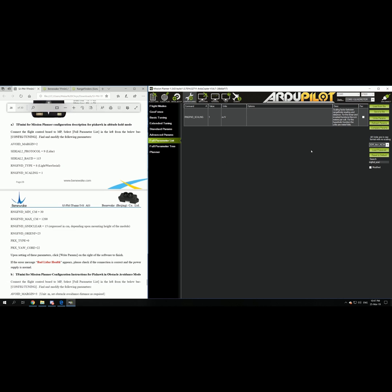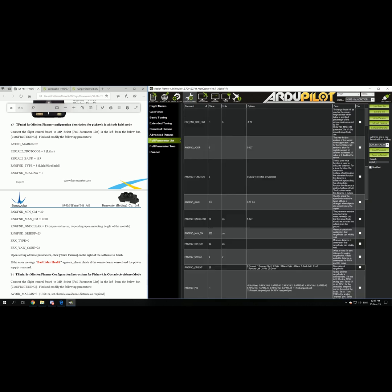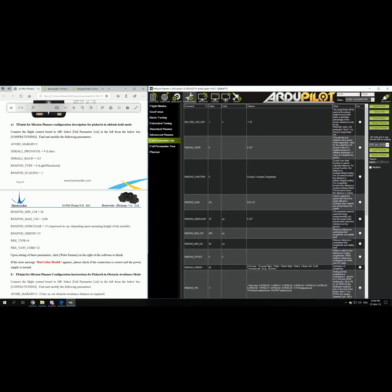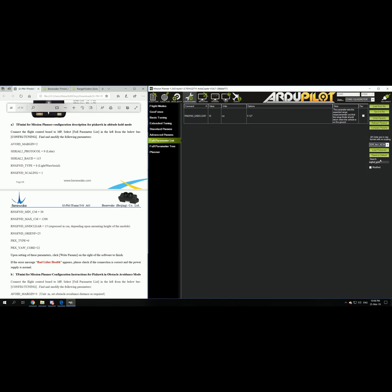And then you go to set up the range finder minimum centimeters which is 30. Then you go to the max, it's 600. It is recommended to use 600 for outdoor use. Then you go to the ground clear. I use 10, it is actually the distance between the sensor and the bottom of the vehicle.